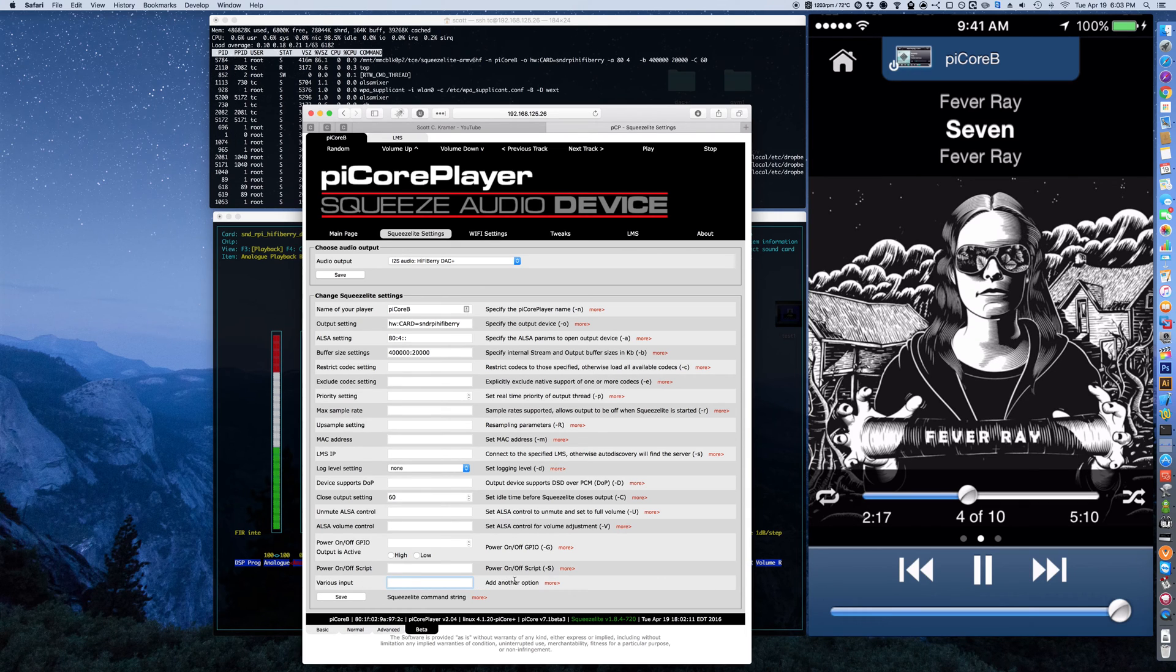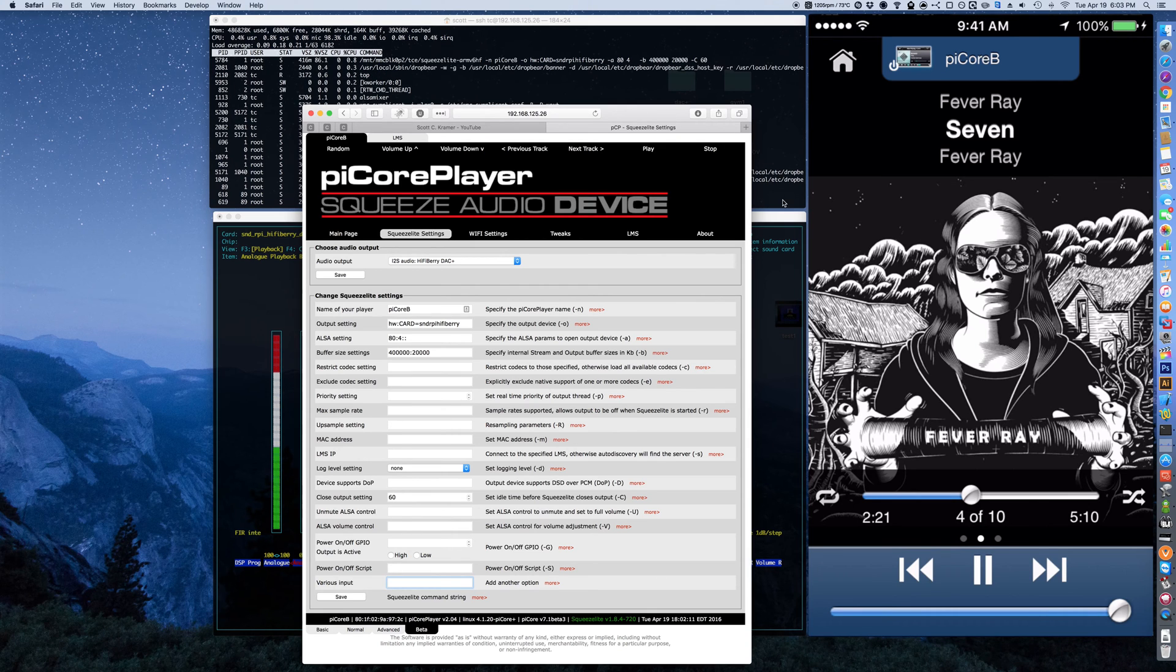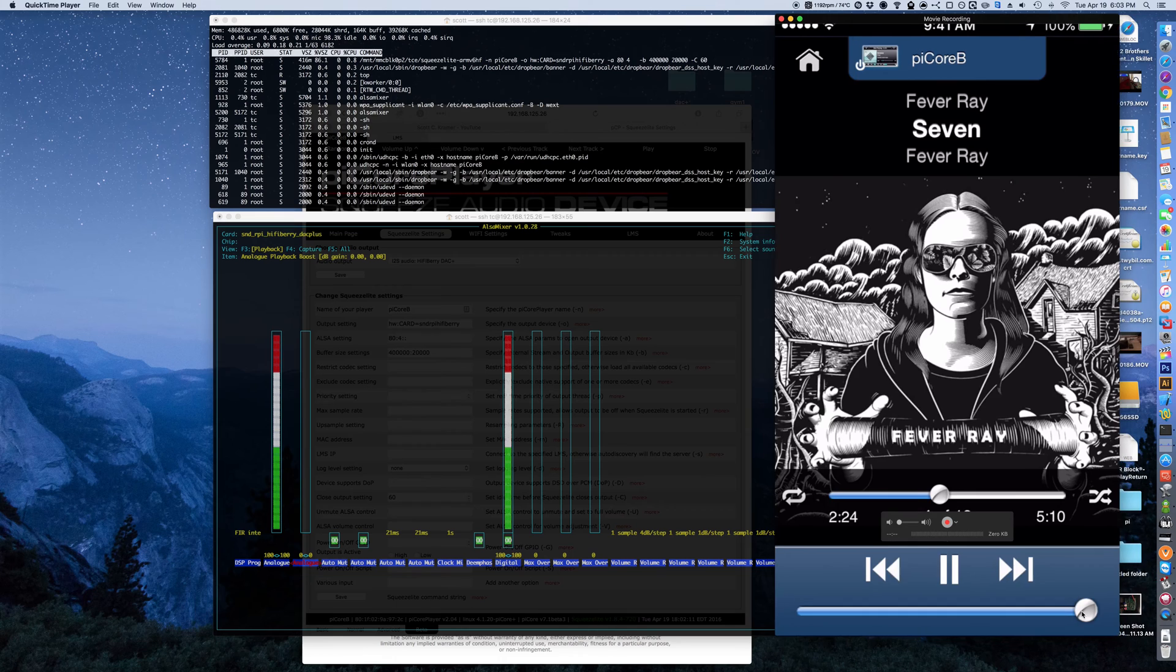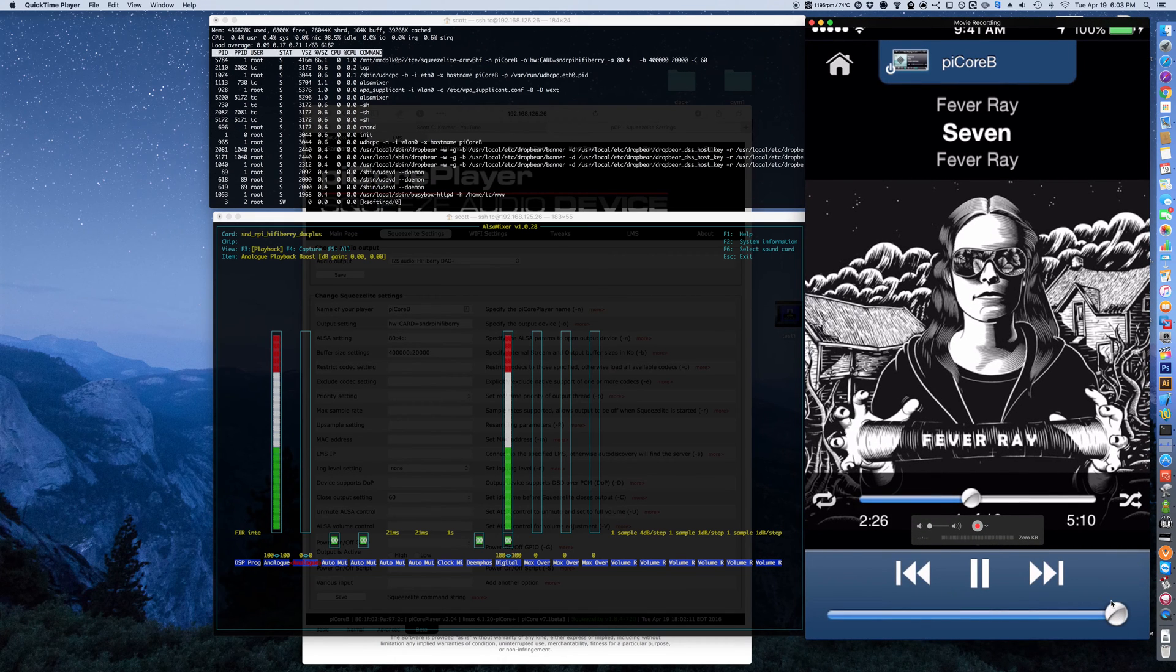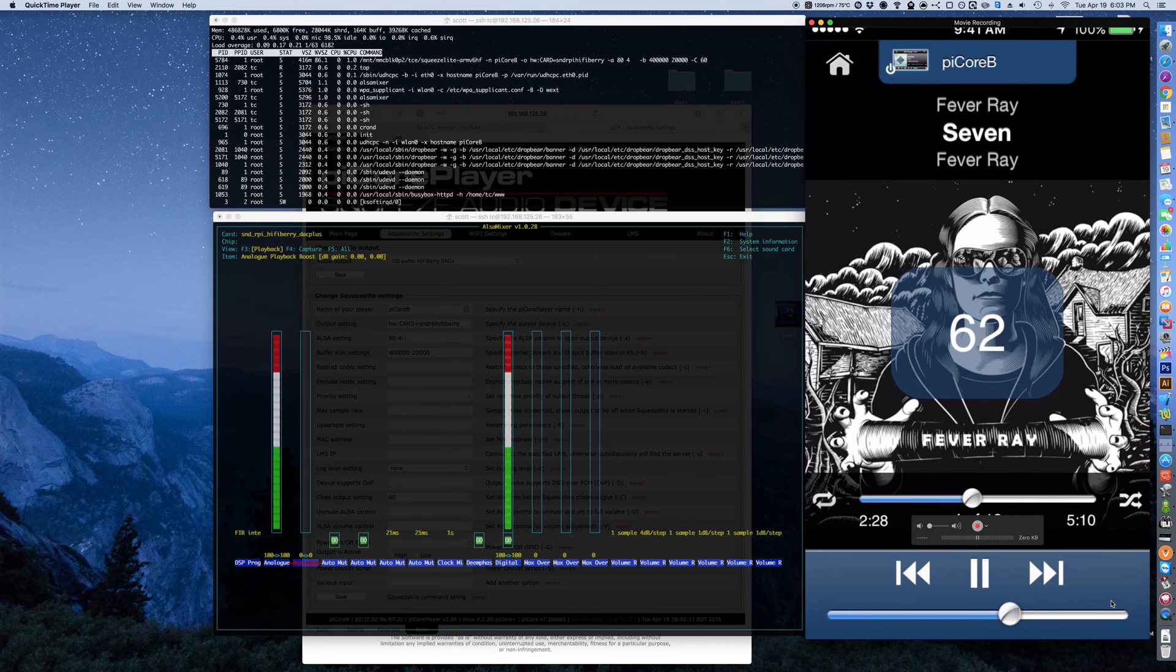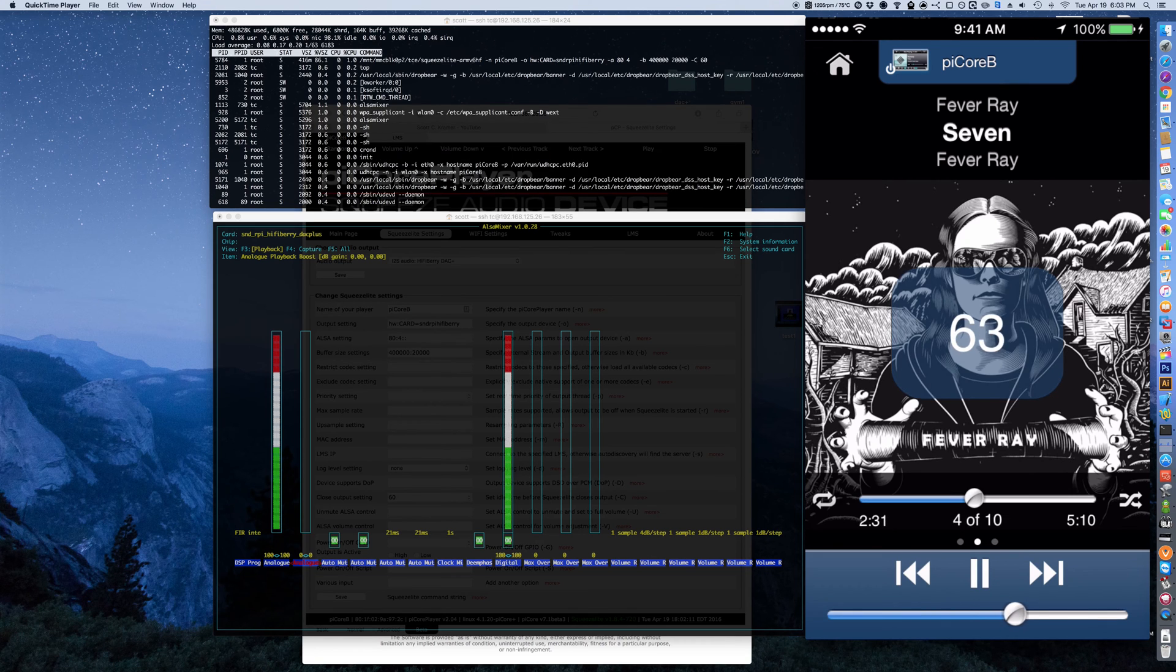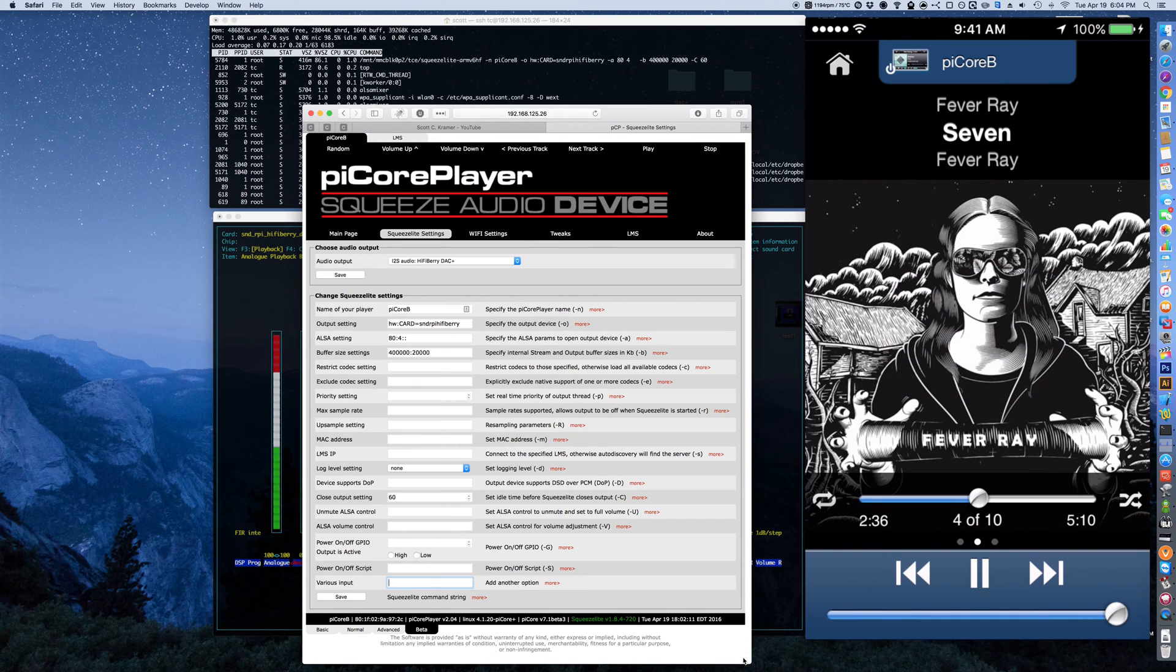I am remoted into the client, which is an iPhone, to demonstrate the three types of volume control. The first one is default. That's just the squeeze box server type default volume control.